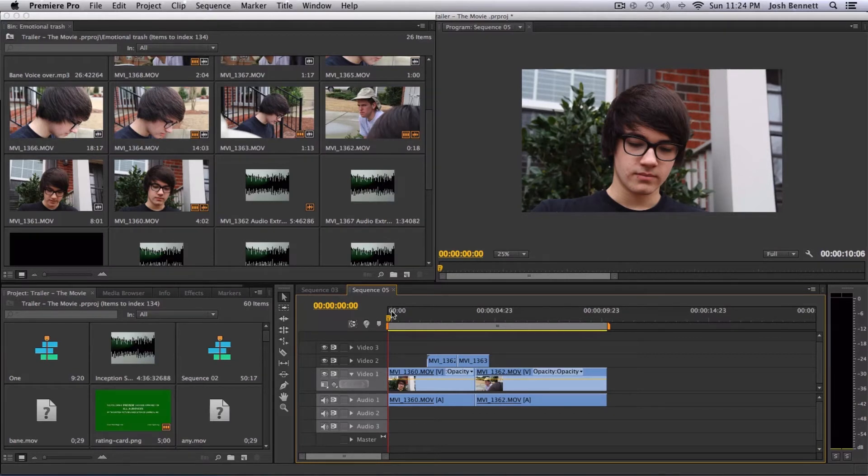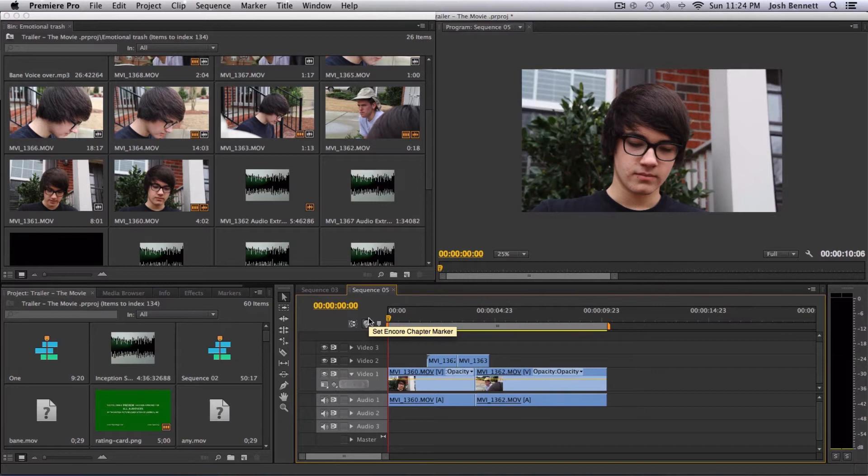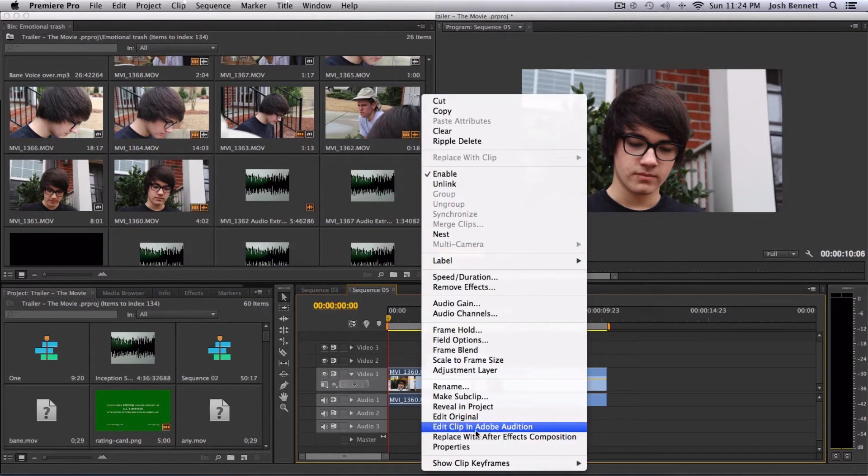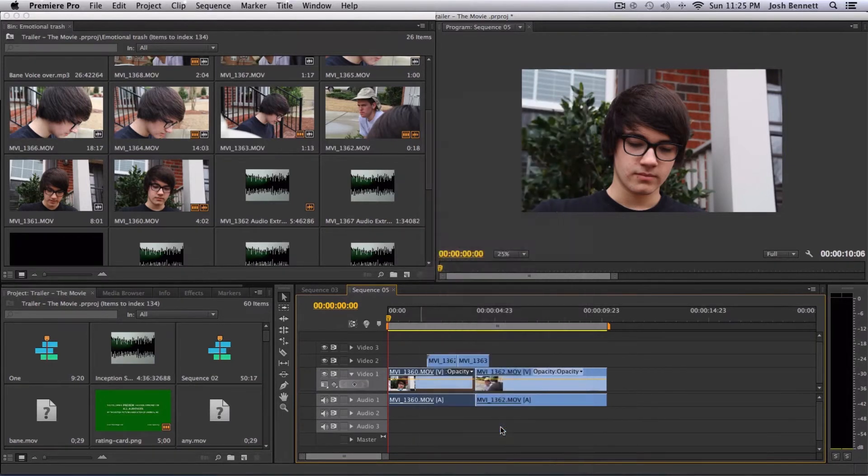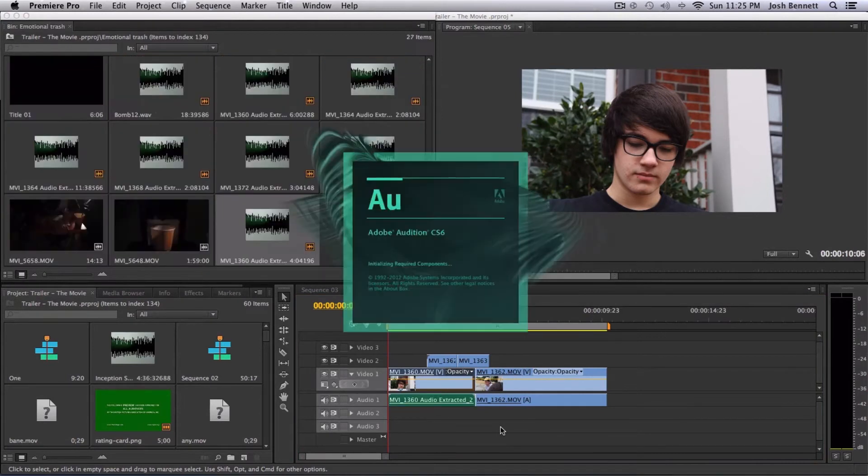Okay, so let's figure this out. The program we're using to remove noise is called Adobe Audition. It's very useful. Here's what you do: right-click your audio and go to Edit Clip in Adobe Audition, and sit here for an hour while it loads.